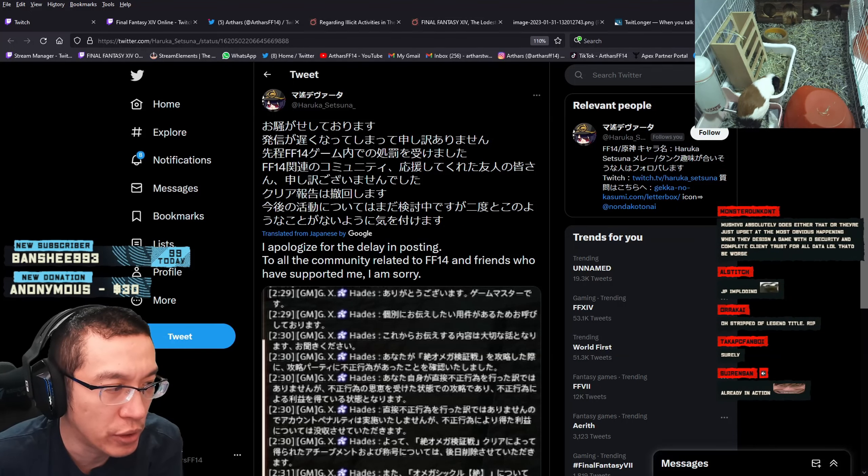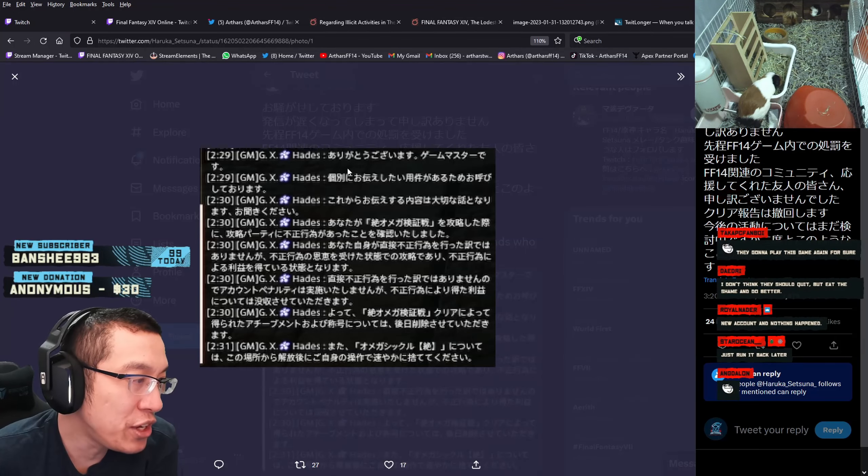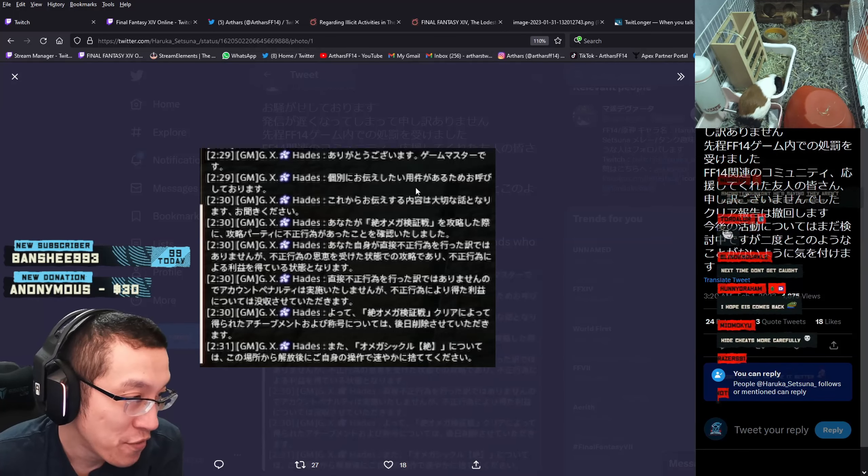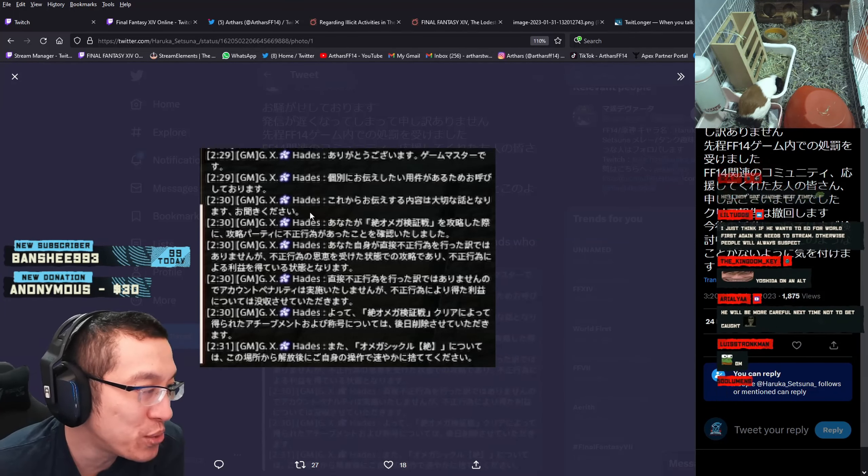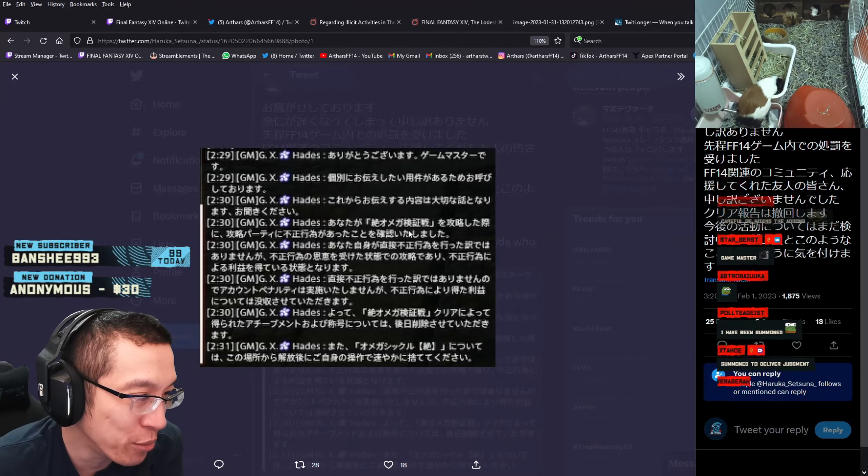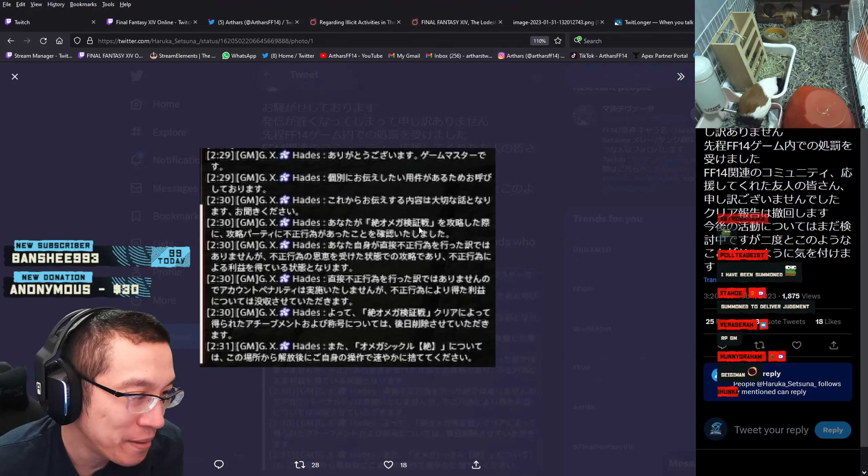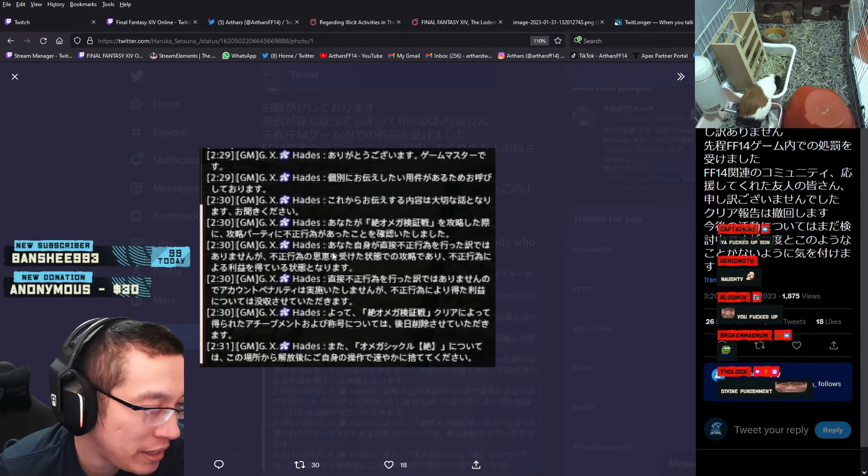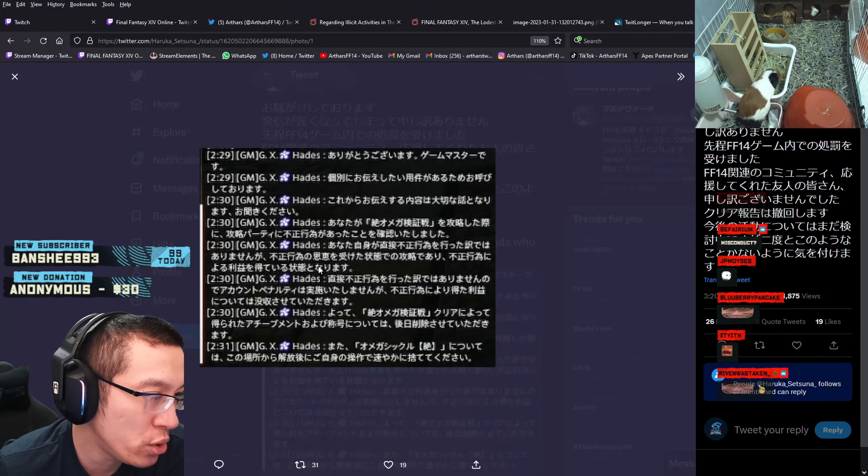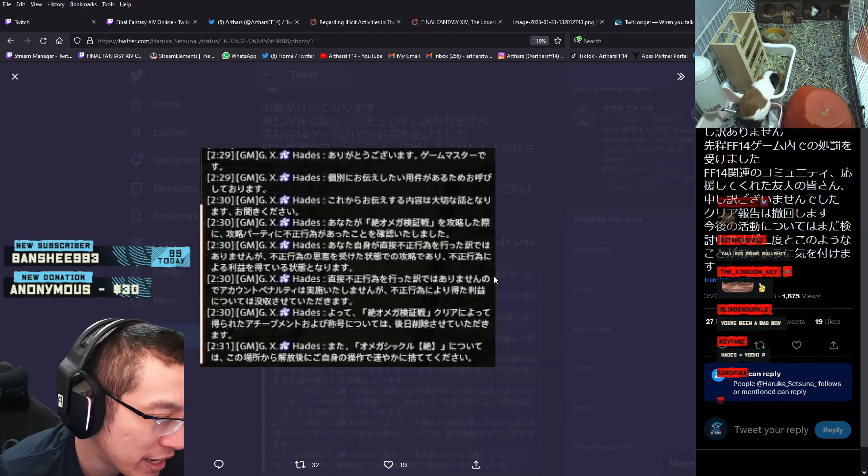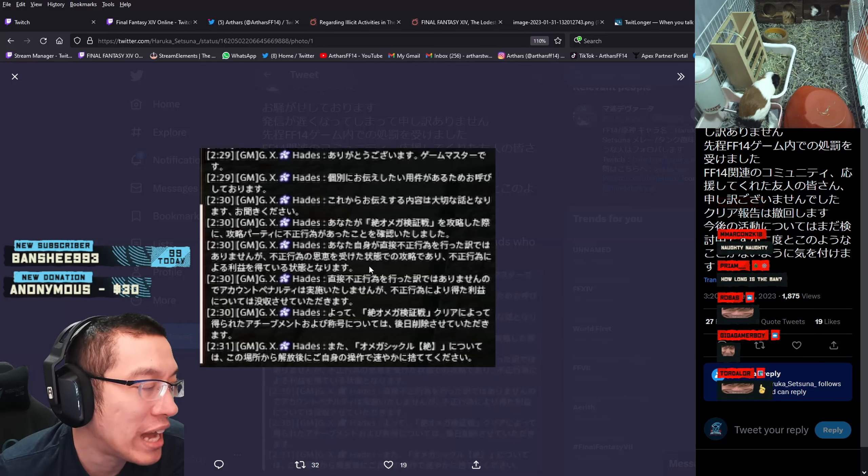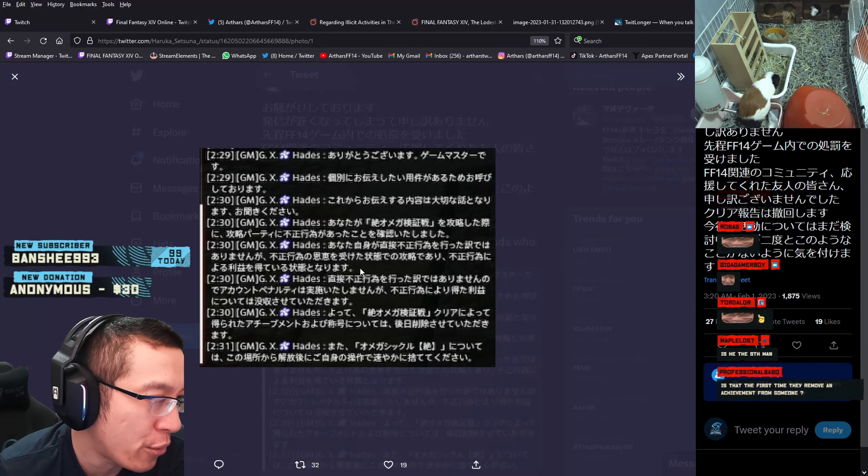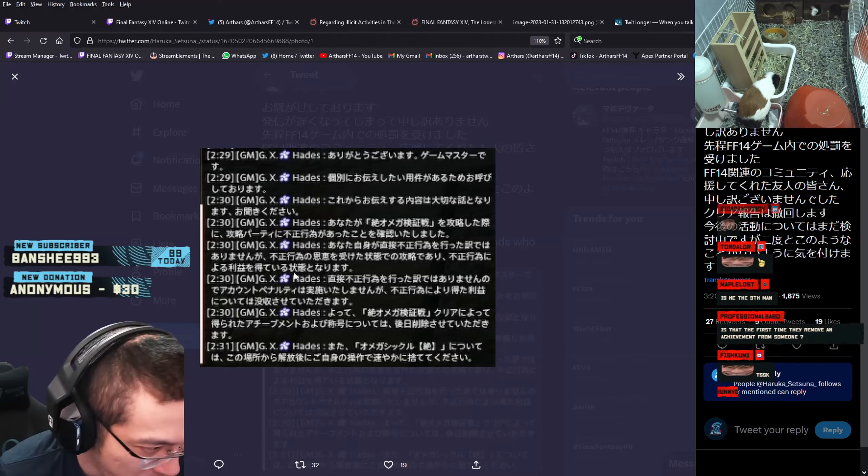I am the game master. I have been summoned for a case. This is something very important and I need you to listen to me very carefully. In the Ultimate Omega Protocol, we confirm that your prog party has committed inappropriate behavior. Although you are not directly associated with the inappropriate behavior, you are someone in this scenario that reaped the benefit of this inappropriate behavior.